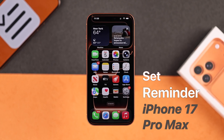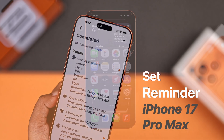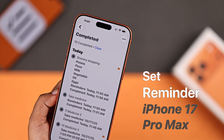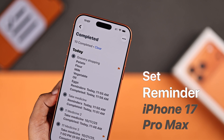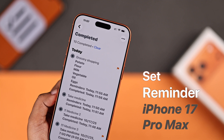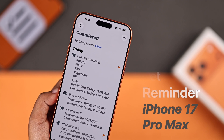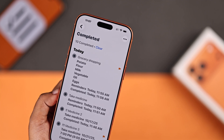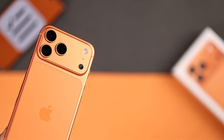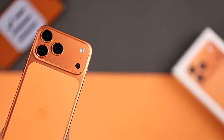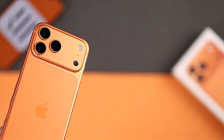Tired of forgetting important things? Don't worry — let's set reminders on your iPhone 17 Pro Max, whether it's to take your medicine, grab groceries, or remember anything important.